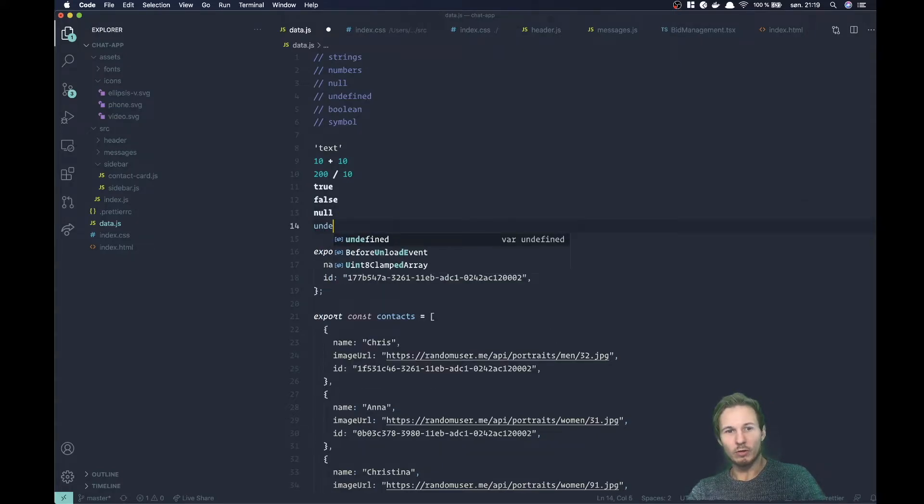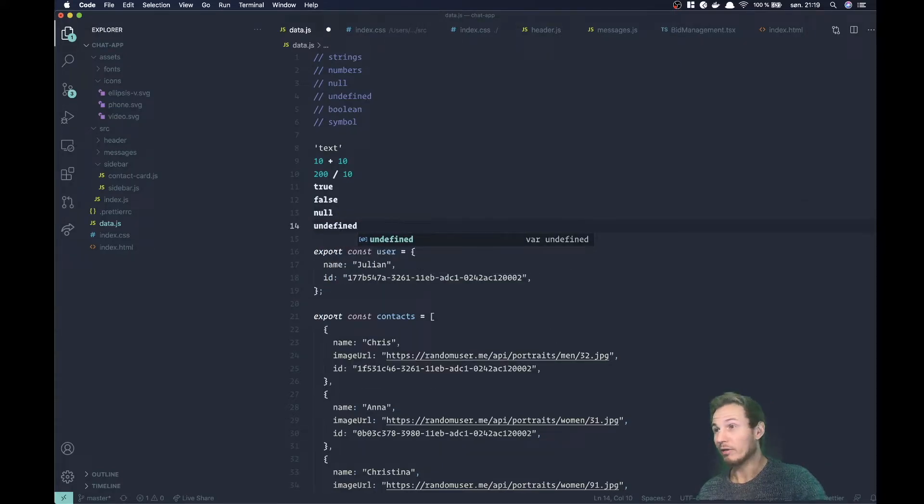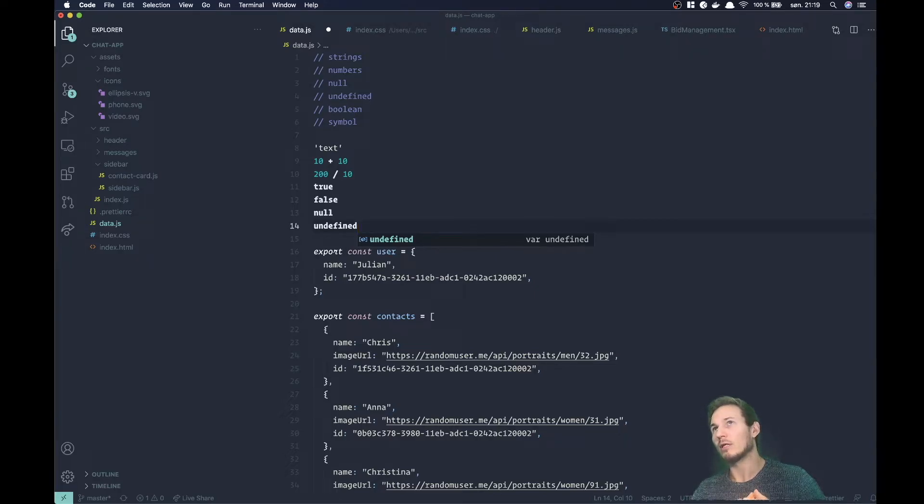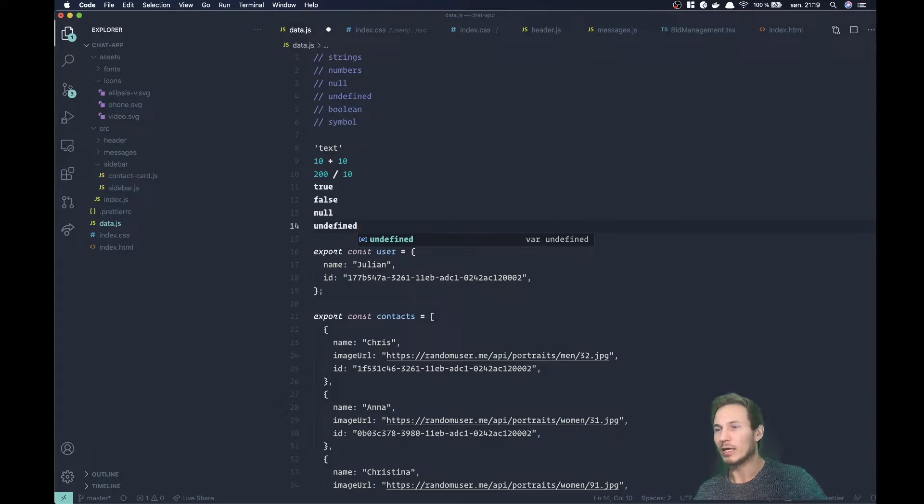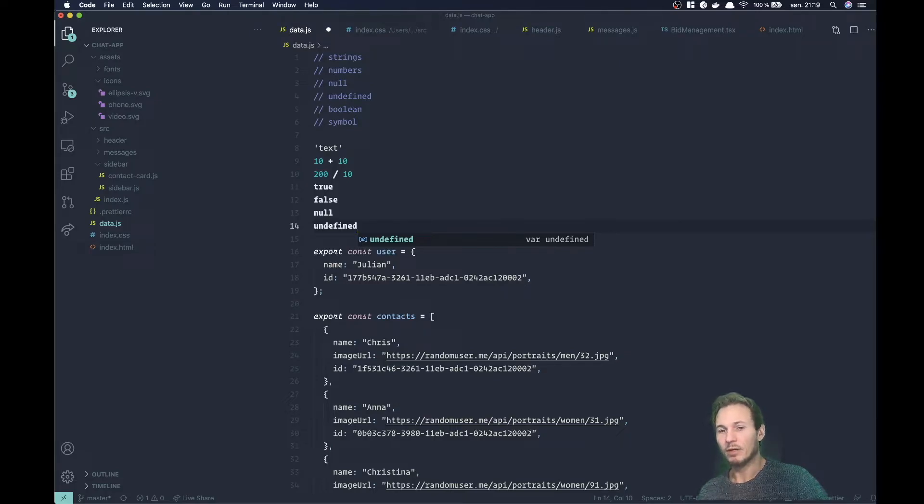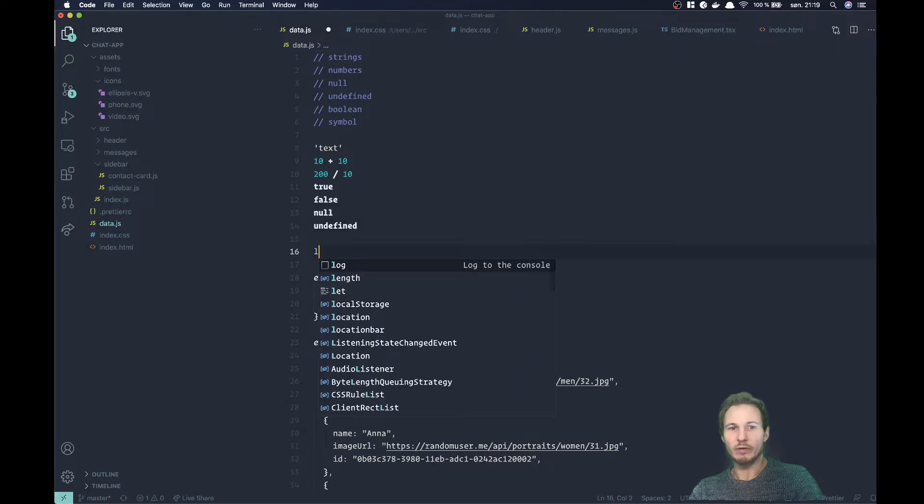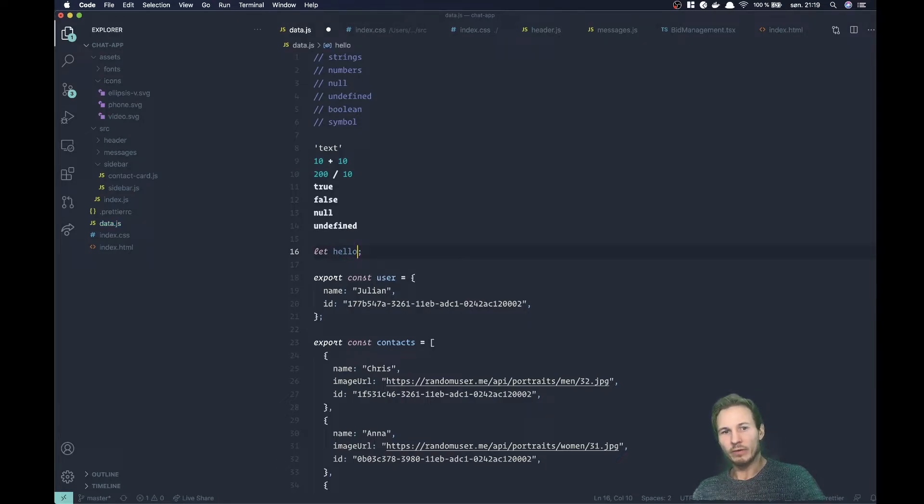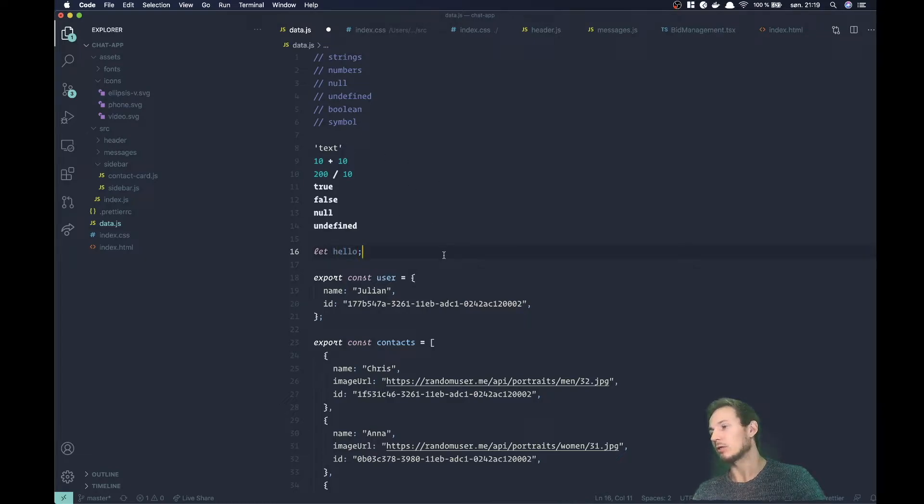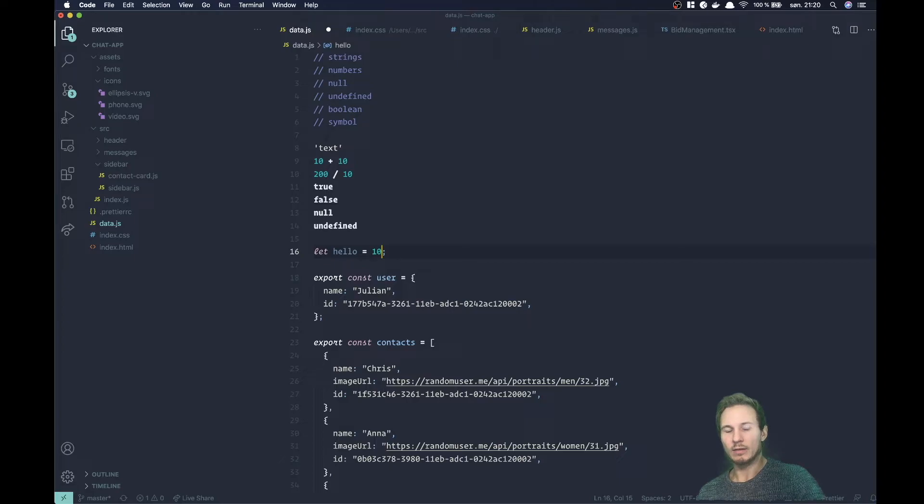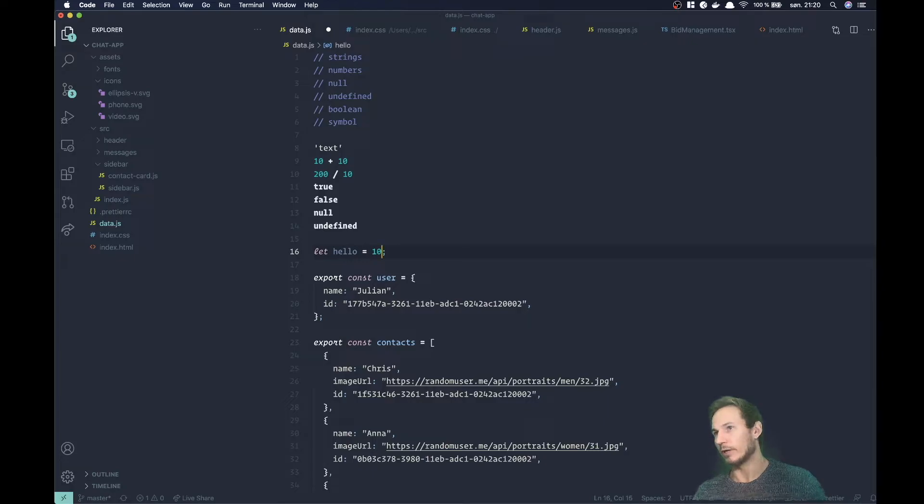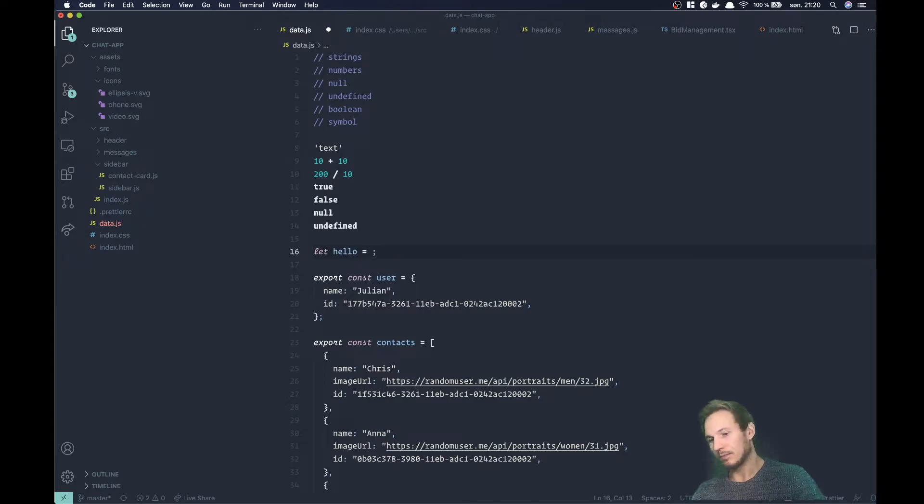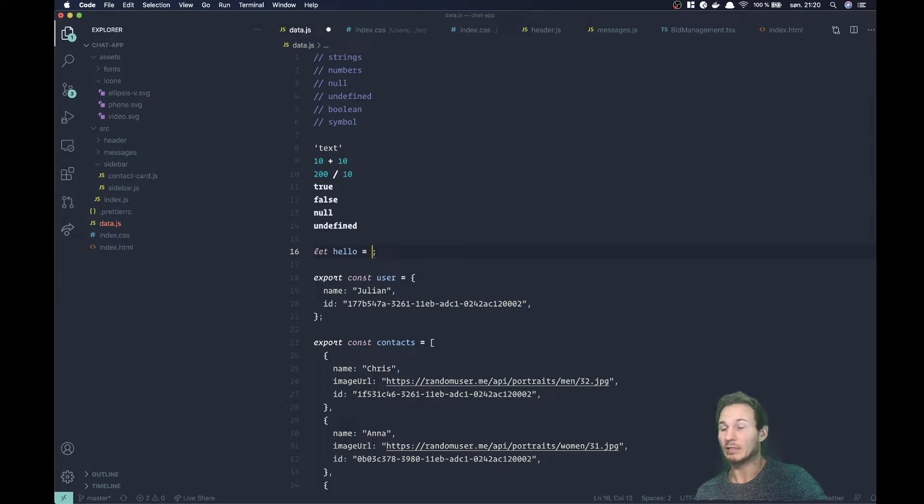Let's talk about undefined. Undefined and null are quite similar, but undefined is used to define a value that hasn't been set. For example, you can create a variable like this, and this variable will have the initial value of undefined because we didn't assign a value to it. If we did this and said that the variable hello equals 10, then it wouldn't be undefined anymore, it would be 10. So undefined is used to indicate that something hasn't been set.